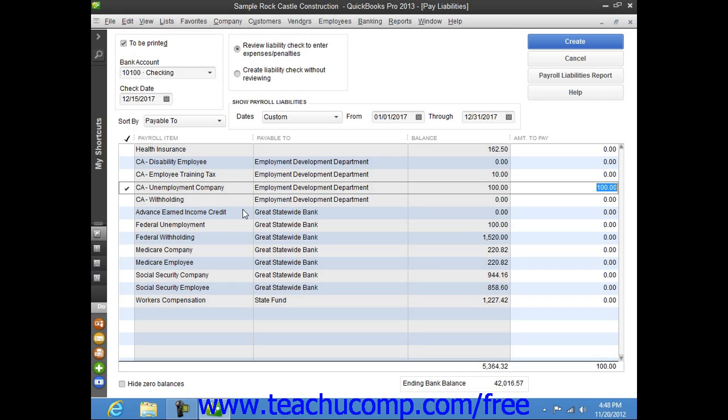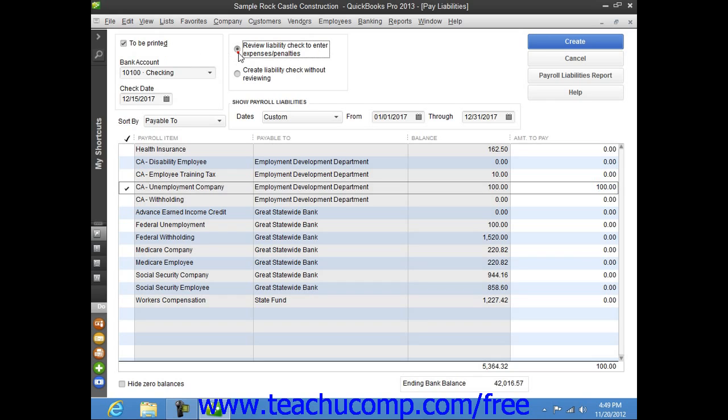If you want to create checks for printing, ensure that the To Be Printed check box is selected in the upper left corner of this window. Next, make sure that the option button for Review Liability Check to enter expenses/penalties is selected, and then click the Create button to create the liability checks.